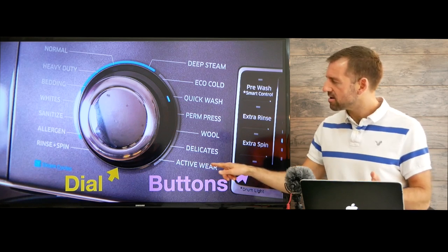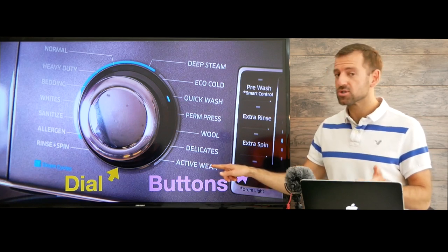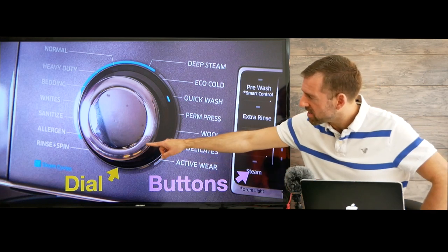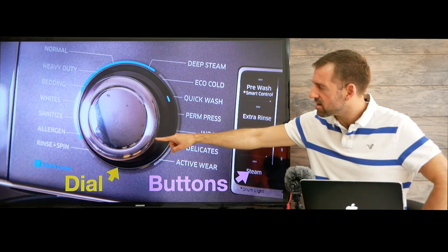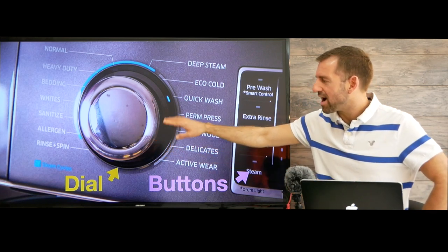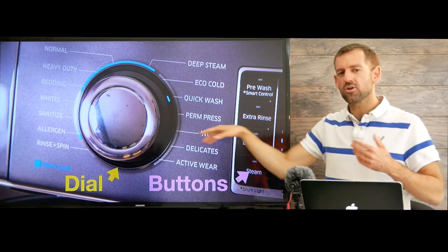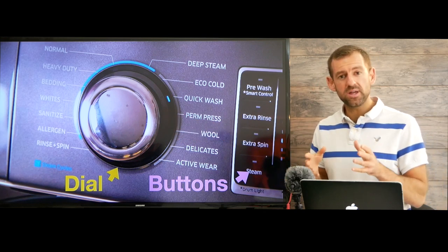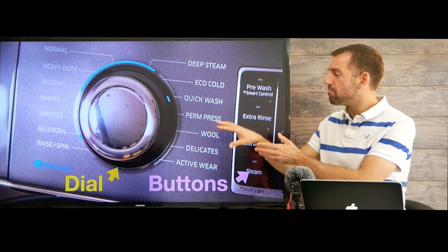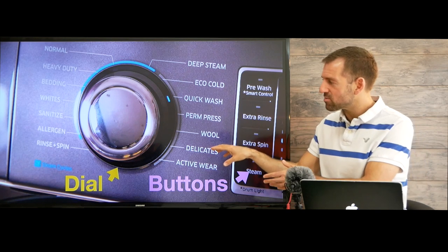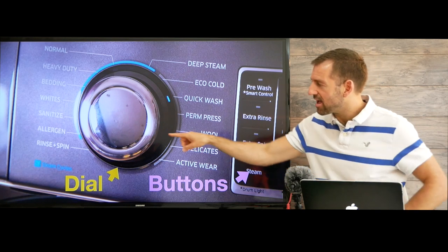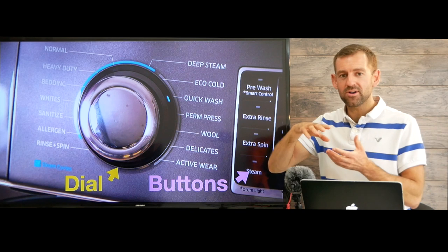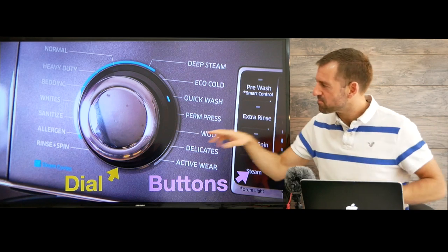Now active wear means sports clothes. And over there we have rinse and spin — so after washing your clothes, if they're still a little bit soapy, you might want to put them back in the washing machine and choose rinse and spin. It's going to wash them with water and then spin.